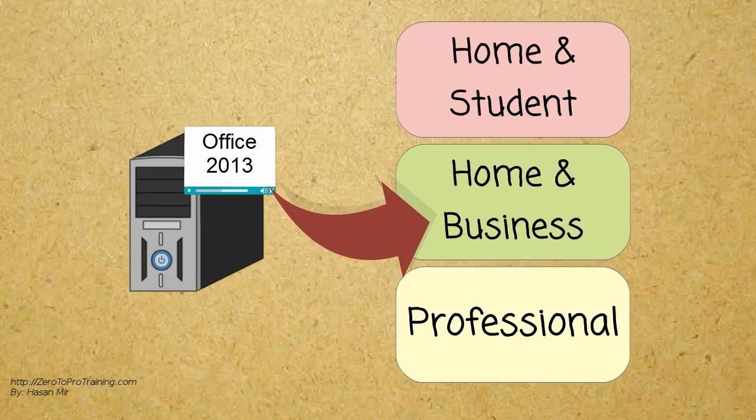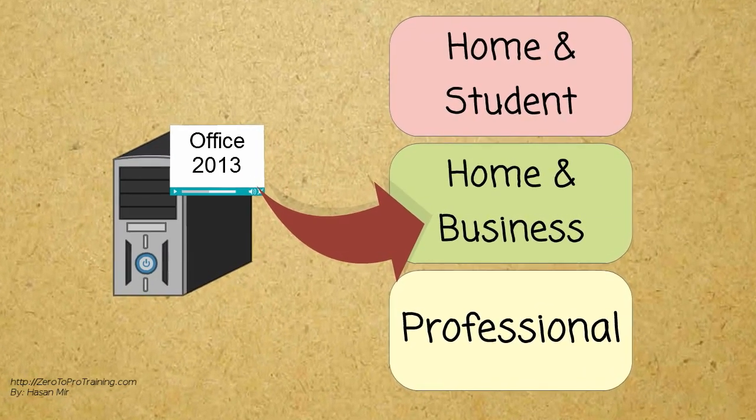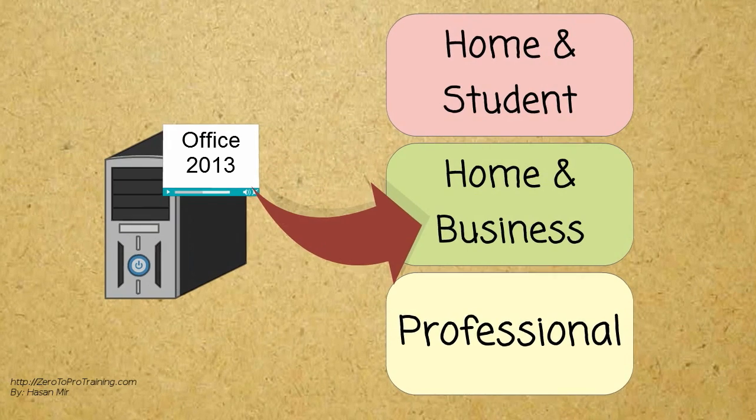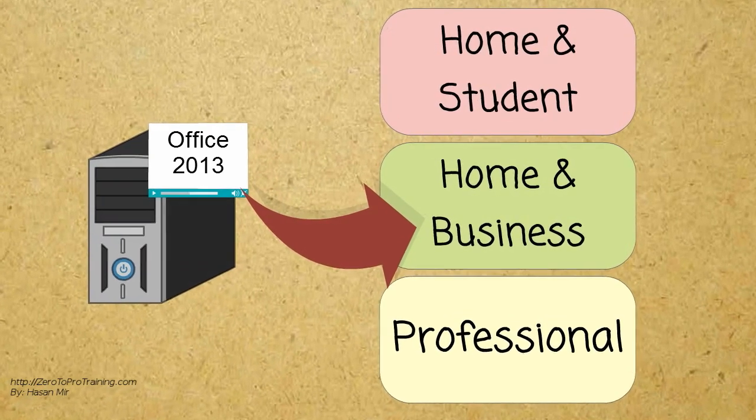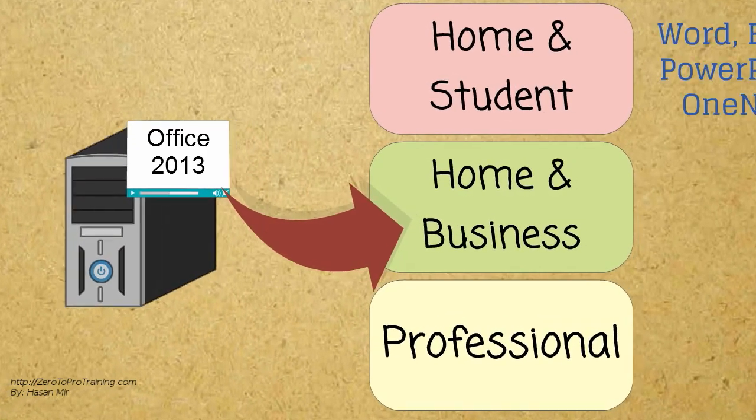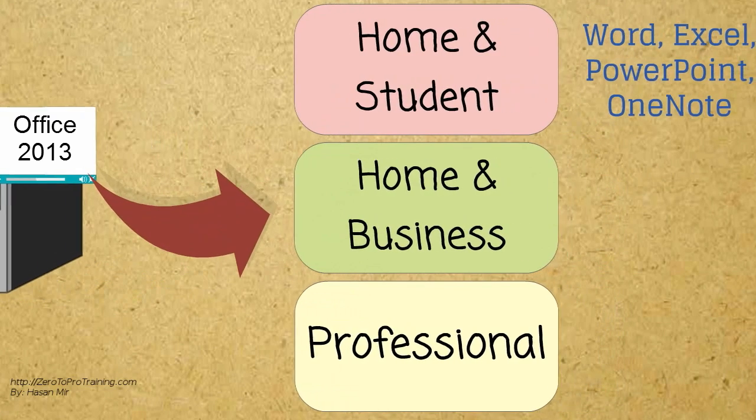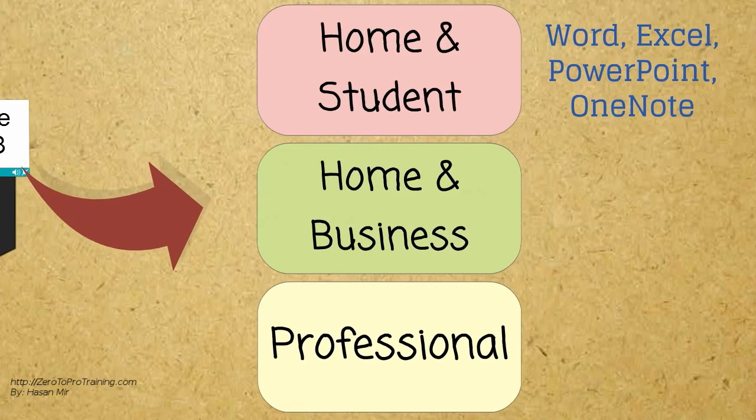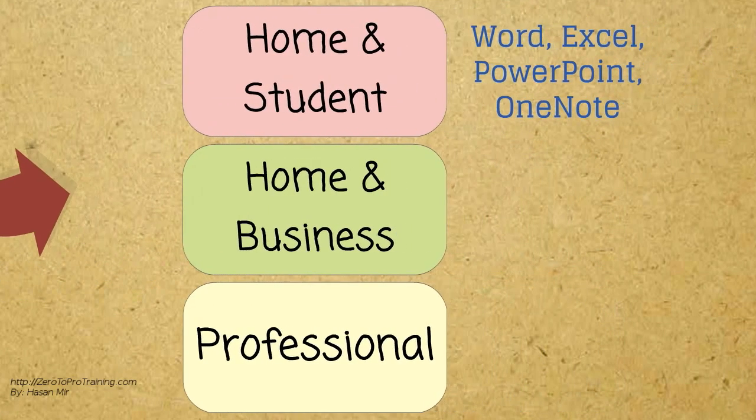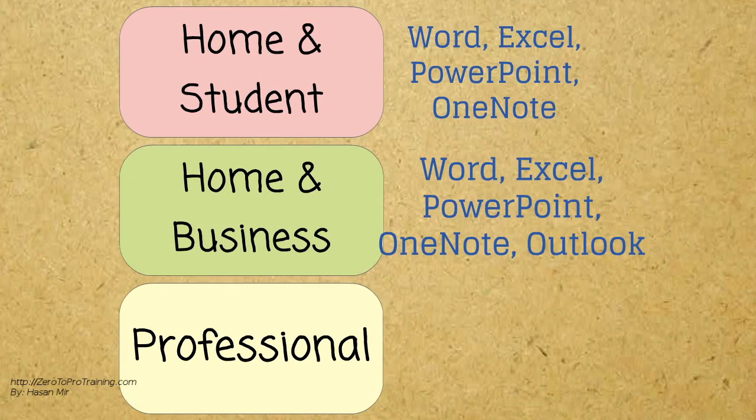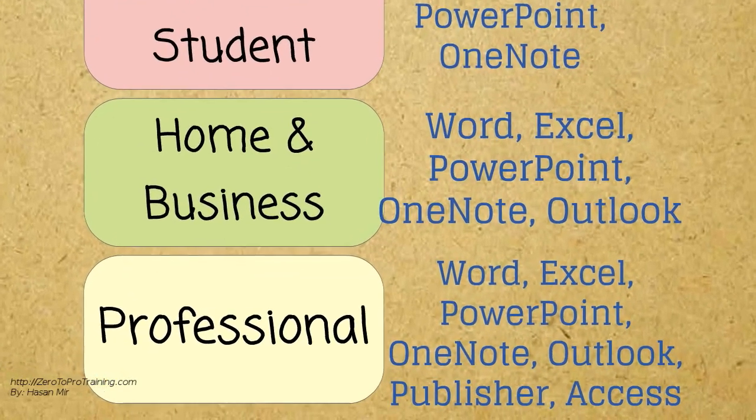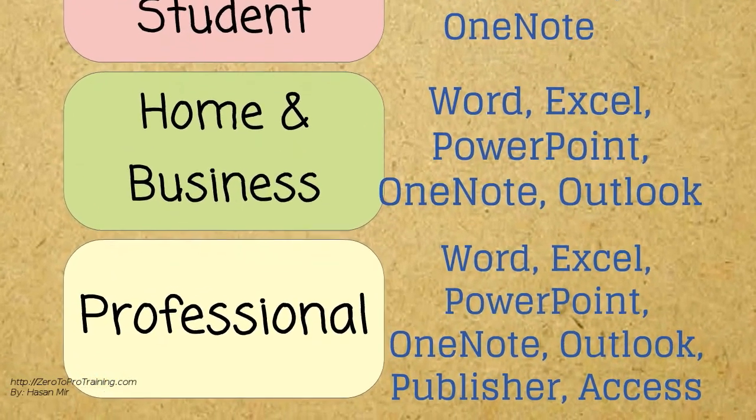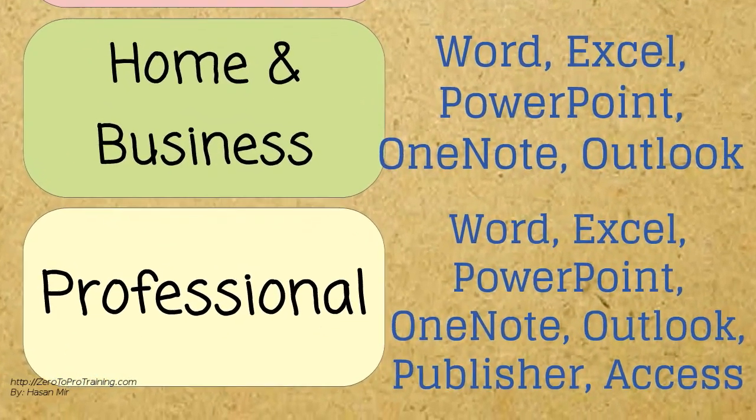Office 2013 is a desktop software with Home and Student, Home and Business, and Professional editions. The Home and Student edition gives you Word, Excel, PowerPoint, and OneNote. Home and Business edition additionally gives you Outlook. The Professional edition on top gives you Publisher and Access.